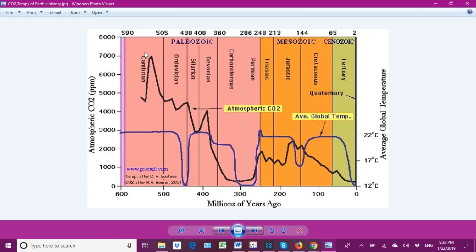Why such a high level early on? Very simply put, volcanism — lots of volcanic activity. Volcanoes spew lots of CO2 and SO2 into the atmosphere. So this is due to volcanic activity, then it drops off and is drawn down, with a couple upticks probably due to more volcanism. We see a really steady drawdown until we get to the Permian-Triassic, where it rises again.